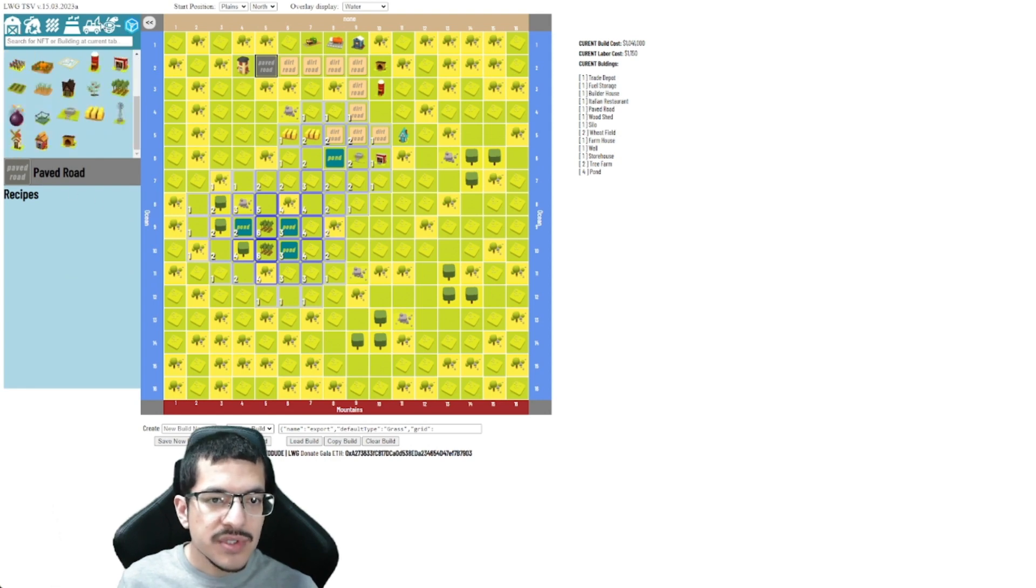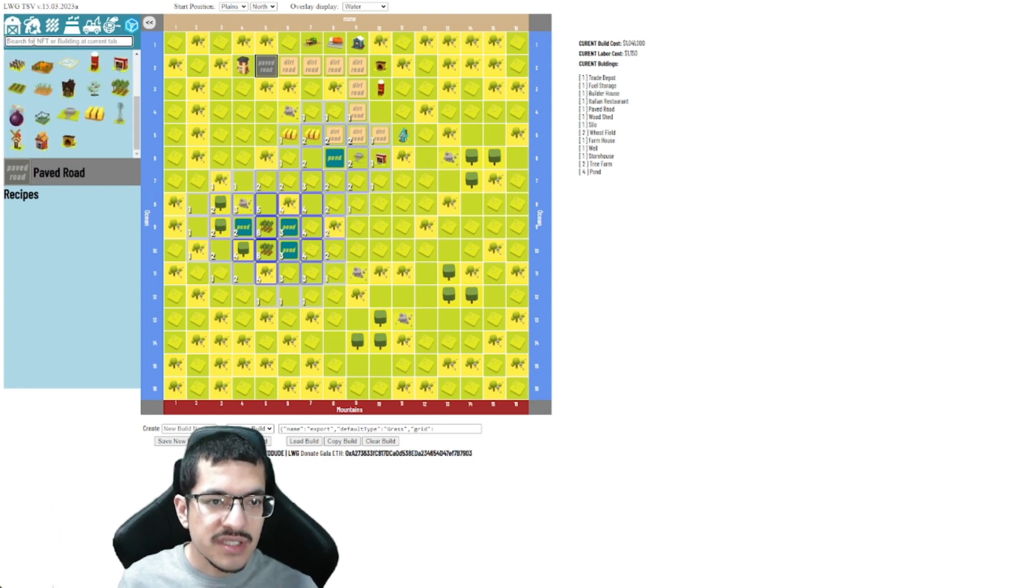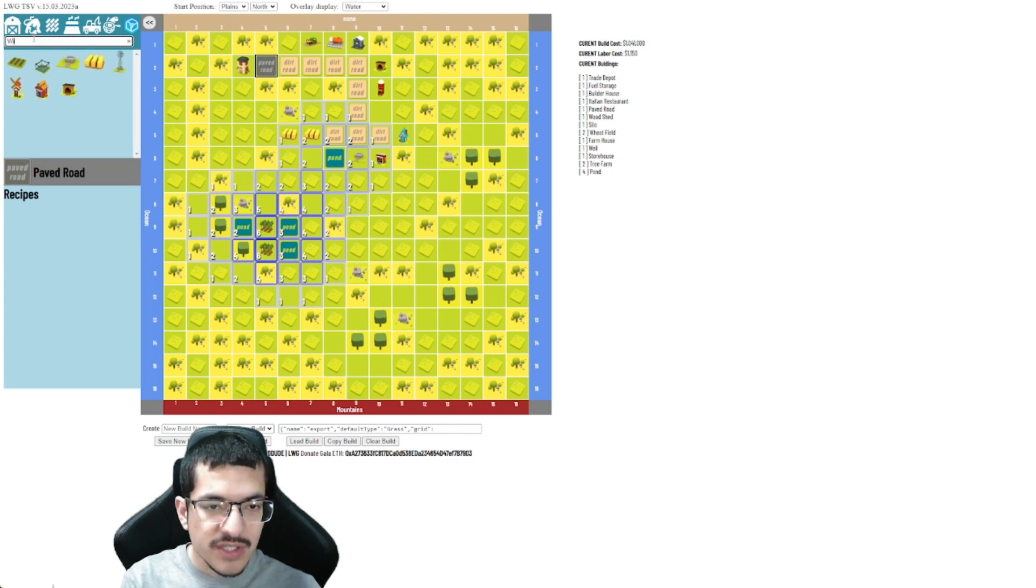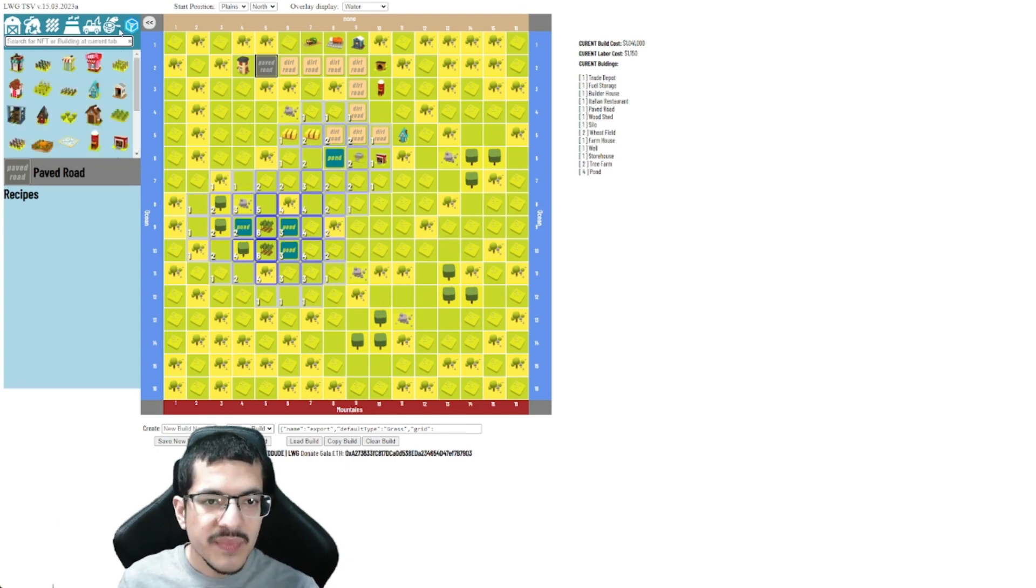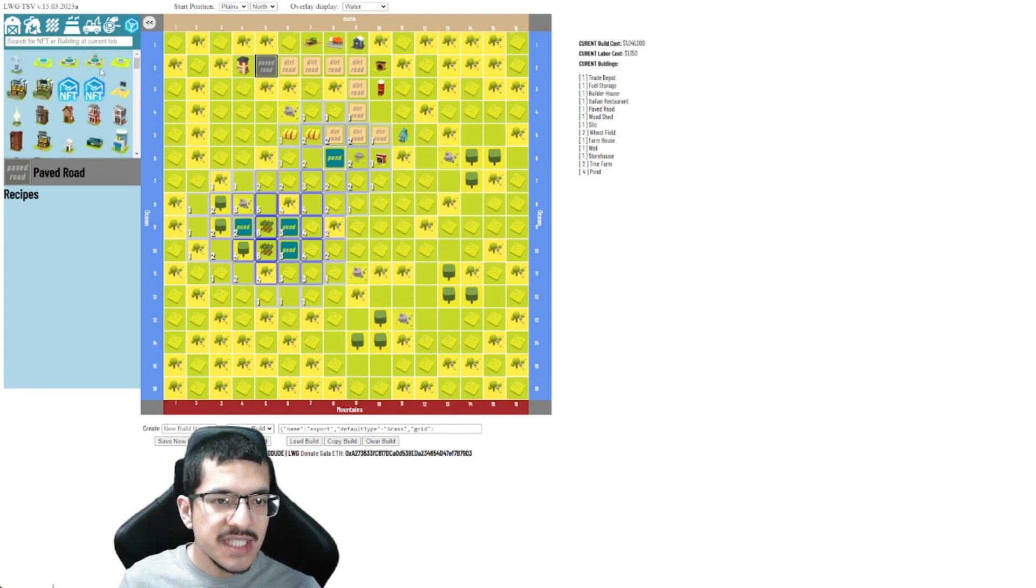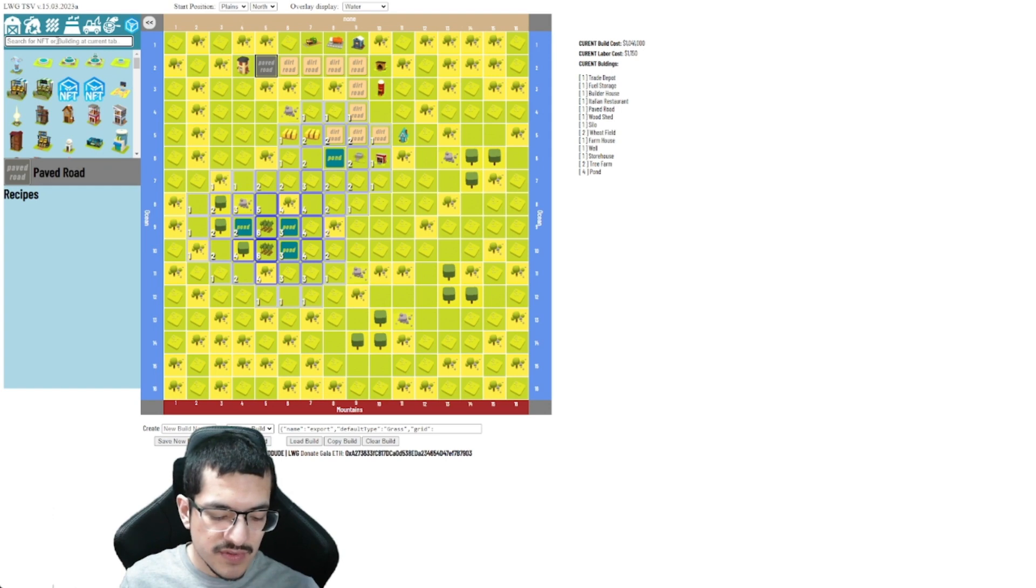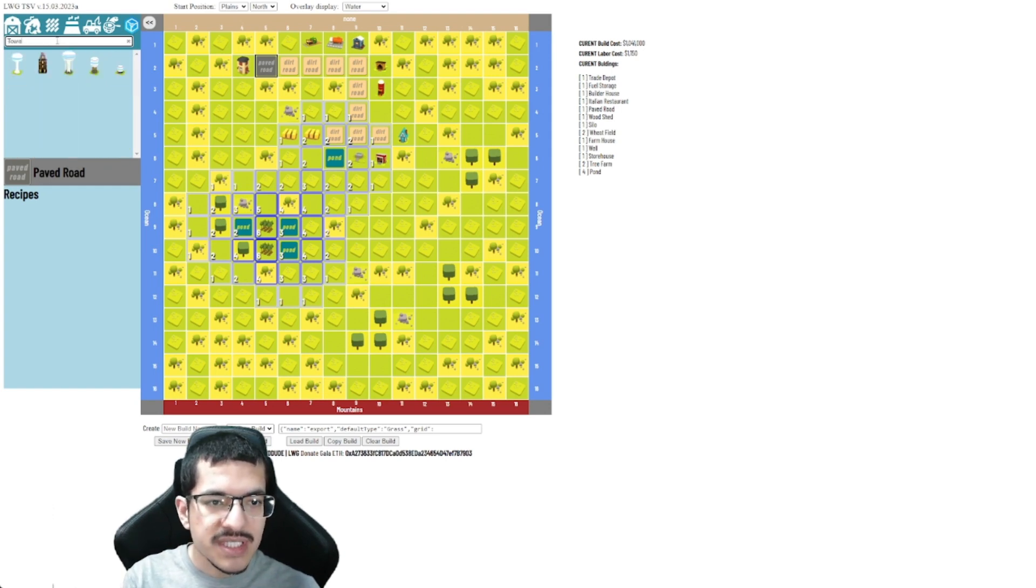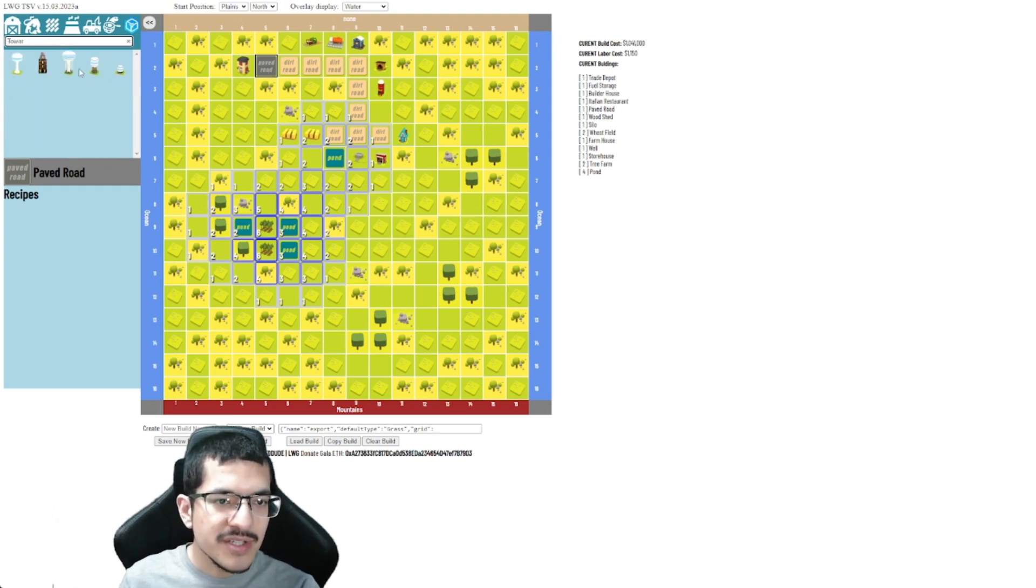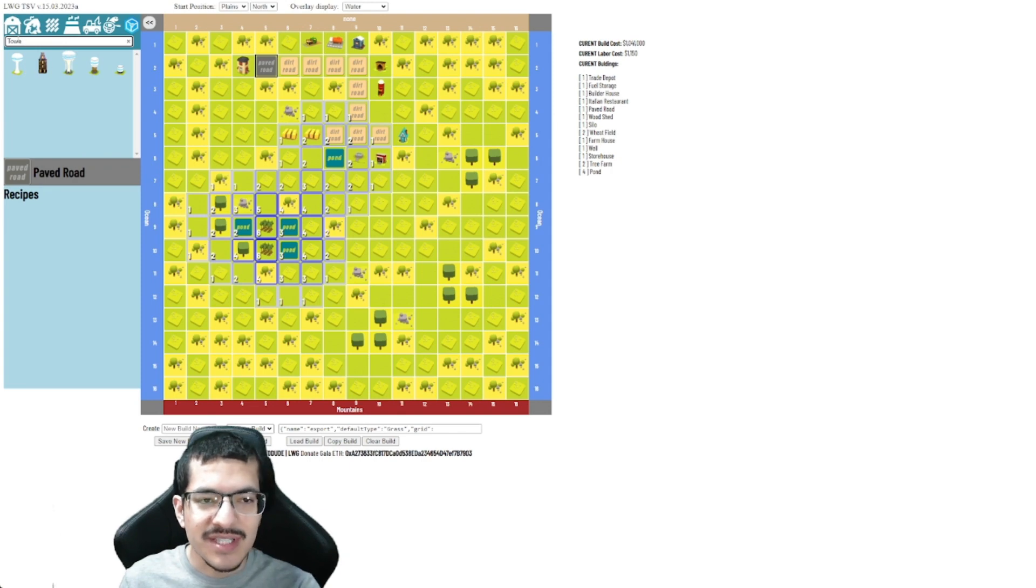You can also search for things. Like if you wanted to quickly find a windmill you can just type wind, as you can see. On the NFTs you can also search for things. So like if I wanted a water tower I could put tower and there you go, all the water towers and then the haunted mansion tower as well.